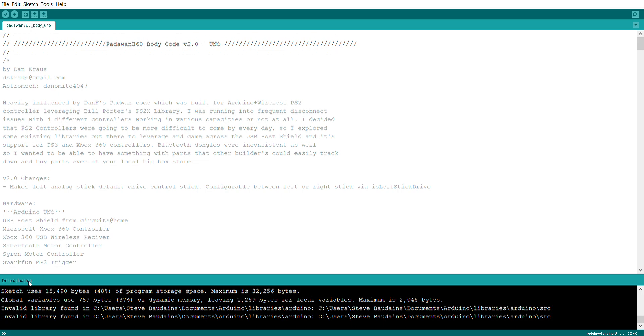And that's it. You can see in the bottom left-hand corner now it says done uploading. You can unplug your Arduino and go ahead and continue to use it.